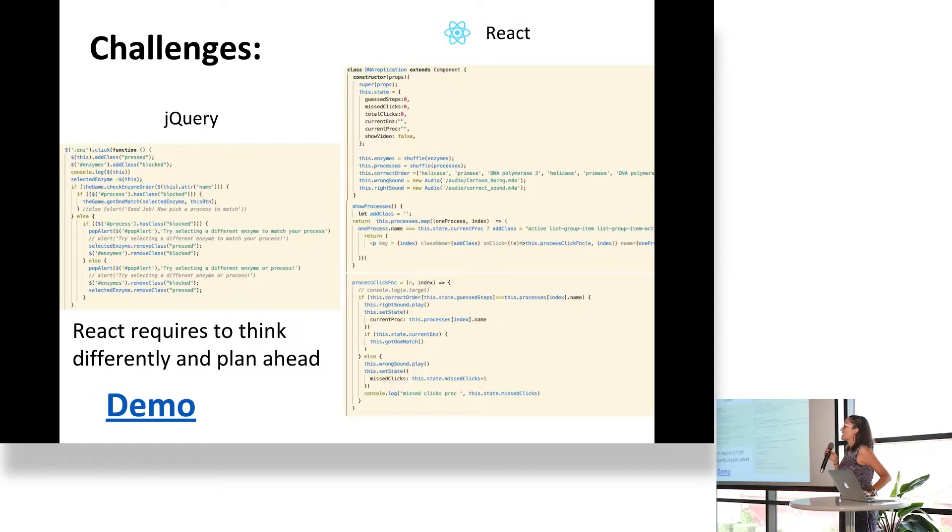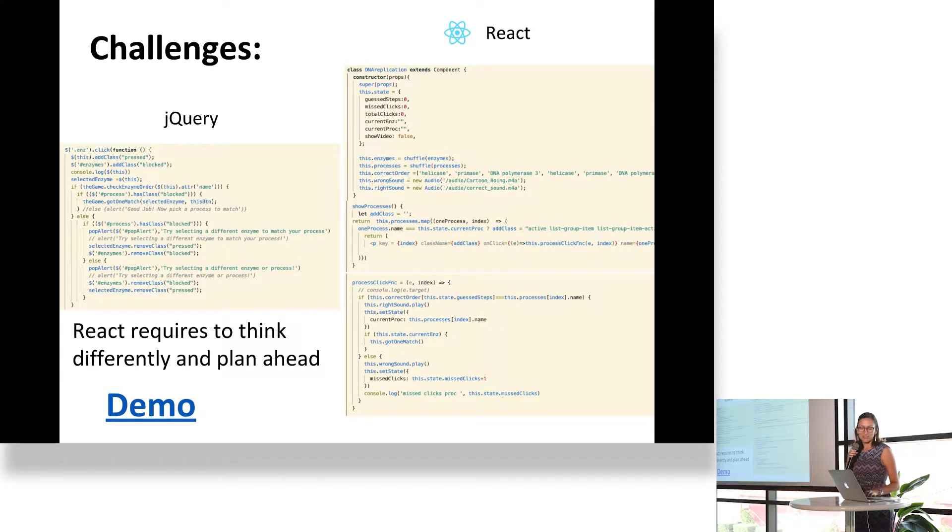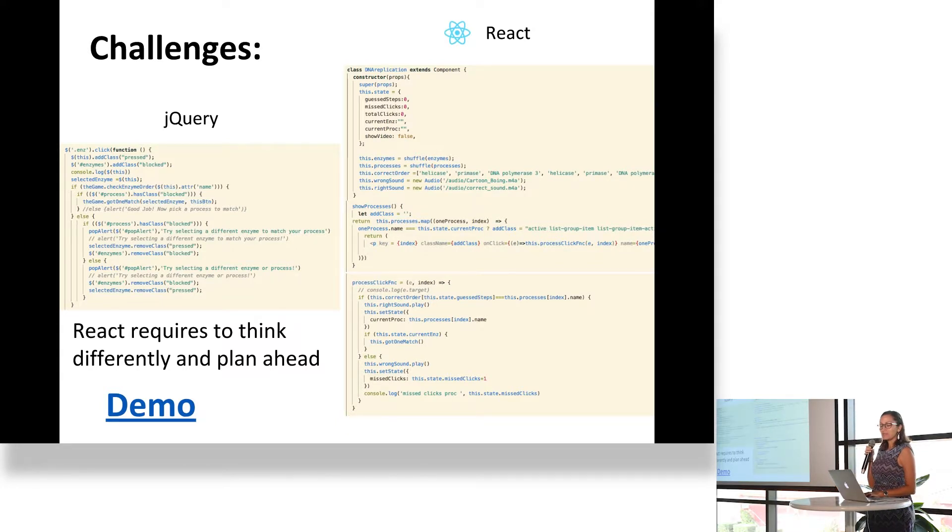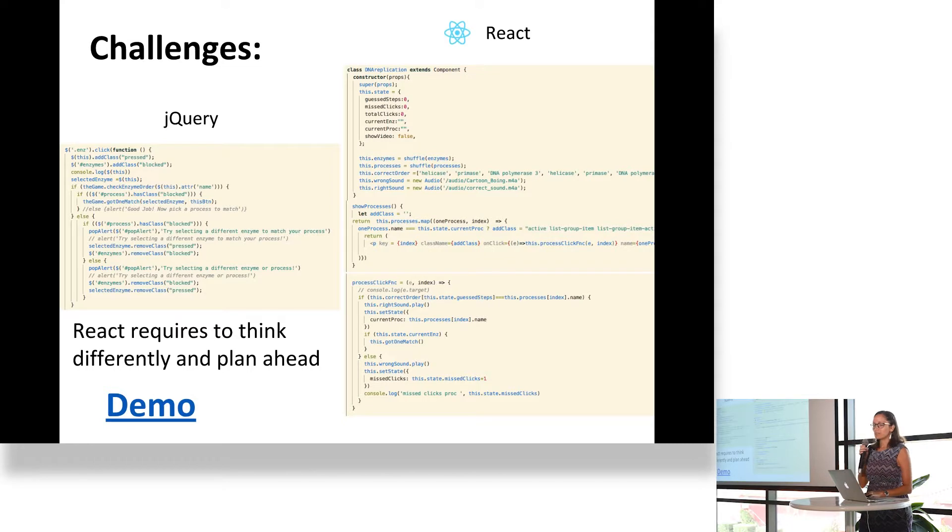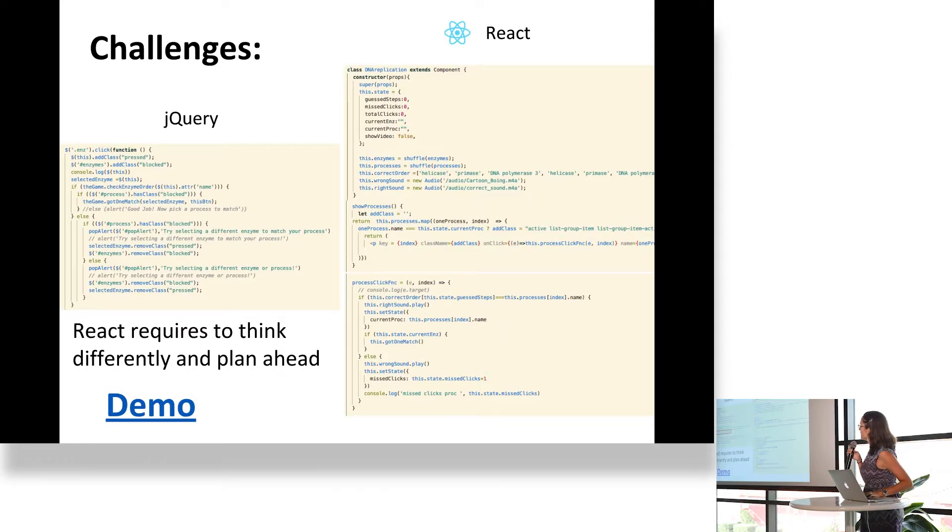Some of the technical challenges for this project: we had to use React, and so far we've been accustomed to pretty straightforward ways of coding.